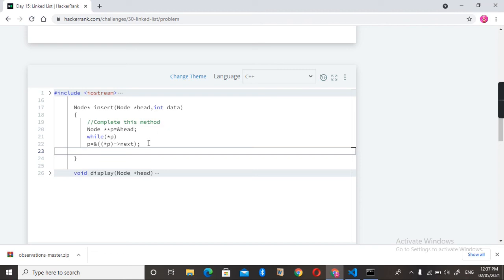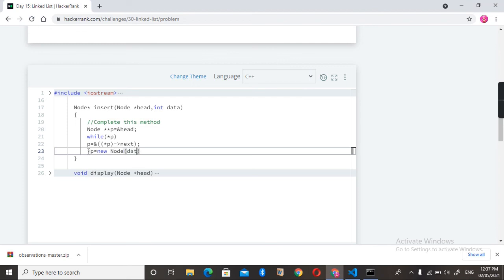the data into the linked list. So star p is equal to new node, and simply we need to write it here: data. At this moment...